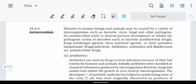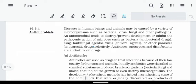In this video, we are going to talk about antimicrobials and anti-fertility drugs. First, let's start with antimicrobials.